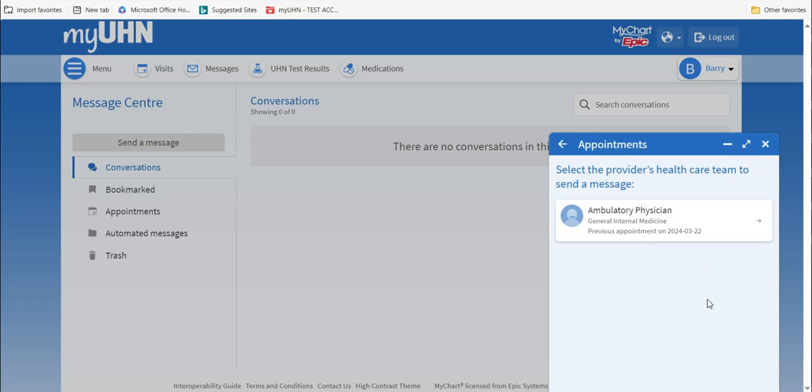Click on the name of the health care provider or team that you want to message. Please note, several members of your health care team may see your message. If your health care provider or team is not listed, you will have to call the clinic.